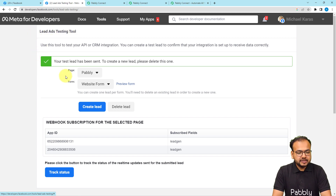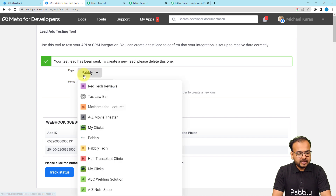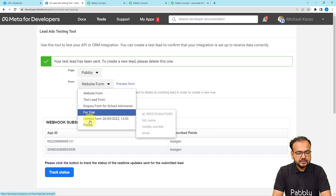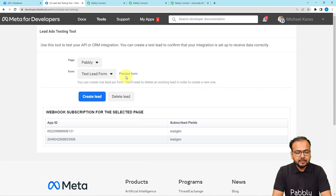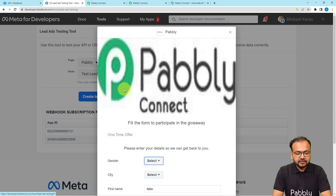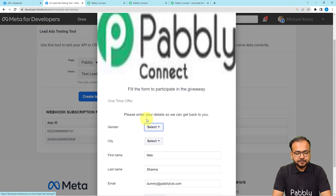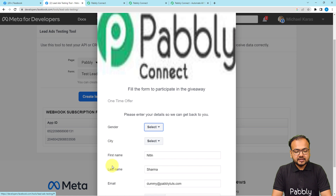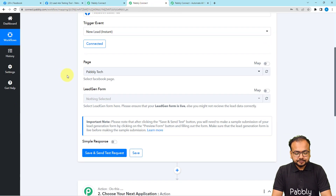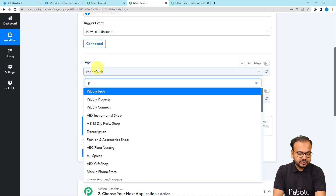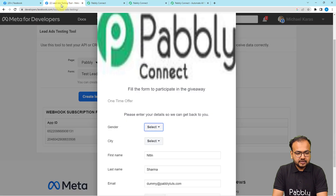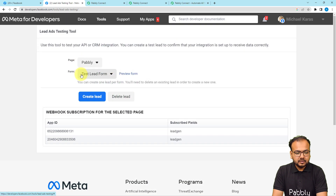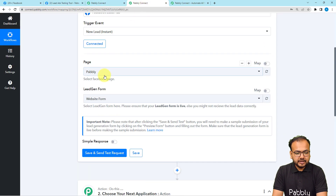From the lead ad testing tool you can select your page from the list and then select the attached form. I have several forms inside this page. I am selecting the 'Test Lead Form' and by clicking on Preview Form you can see the form attached with the lead ad — these are the fields I am asking from the lead. Now I am selecting the page named Pably and selecting the test lead form.